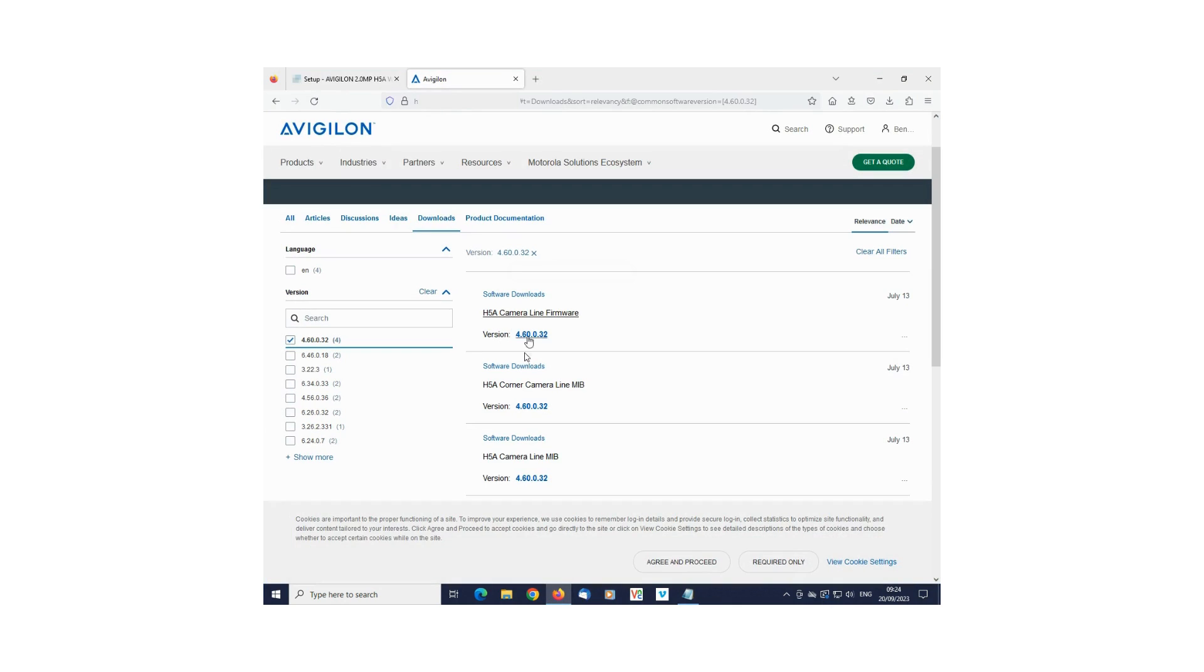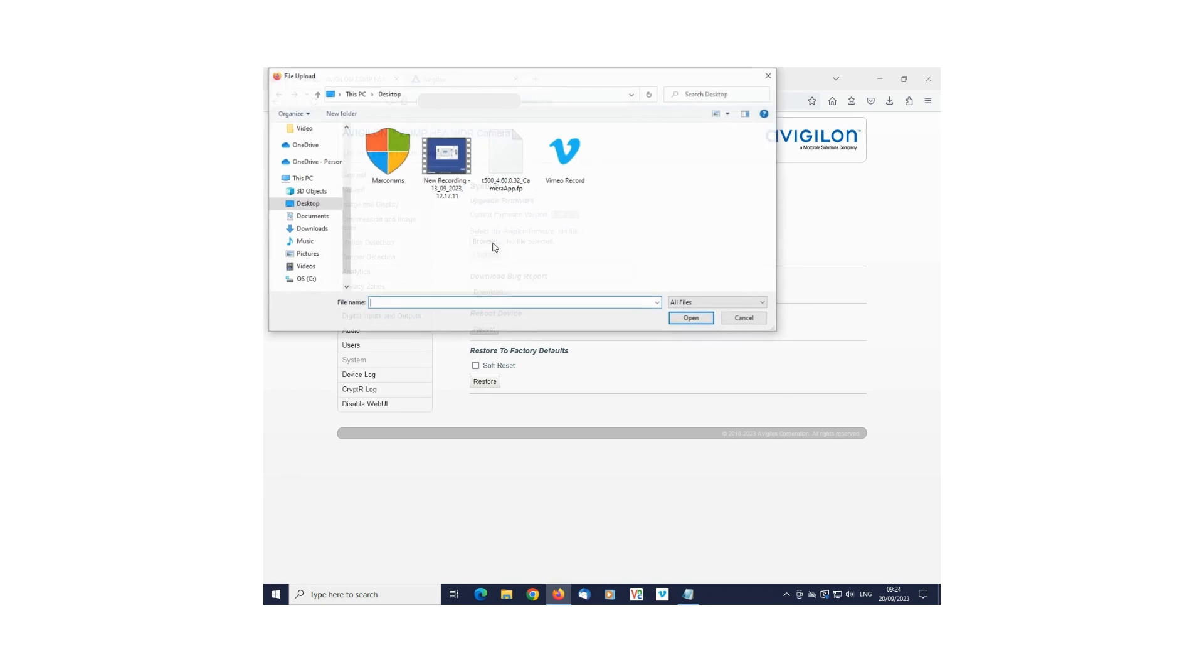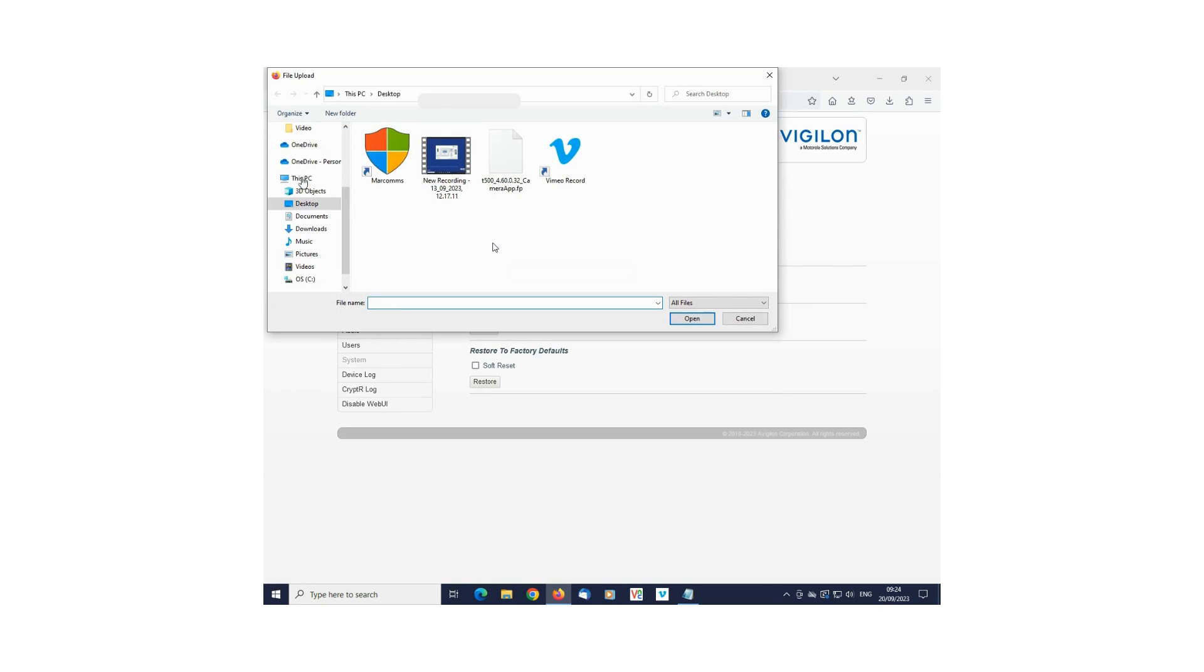Now go back to the camera's web GUI. Press Browse and navigate to your newly downloaded file. Once selected, press Upgrade.